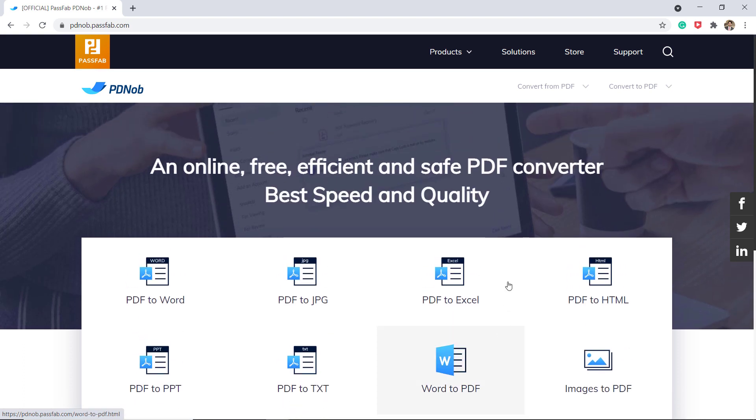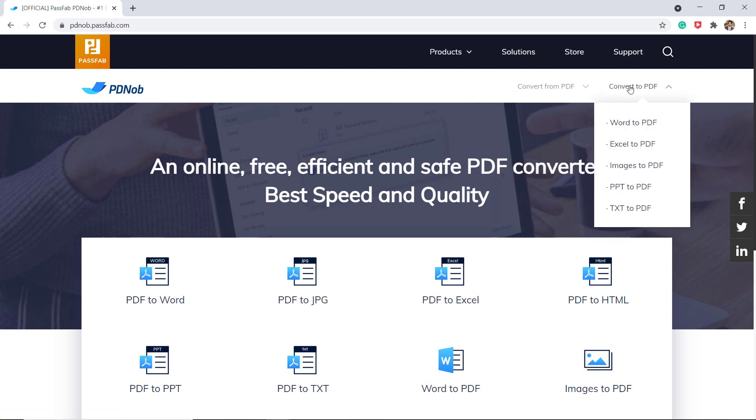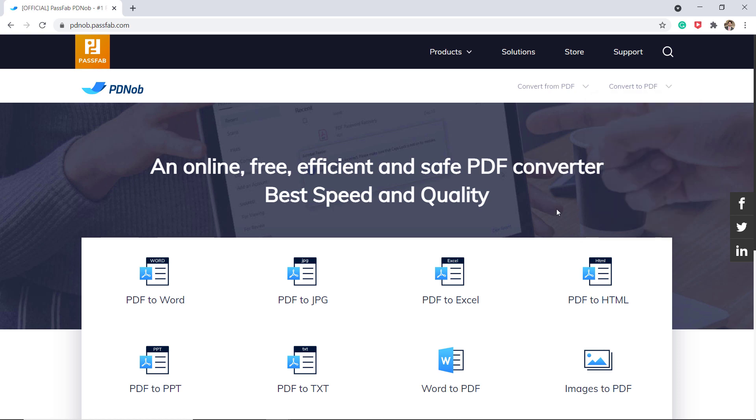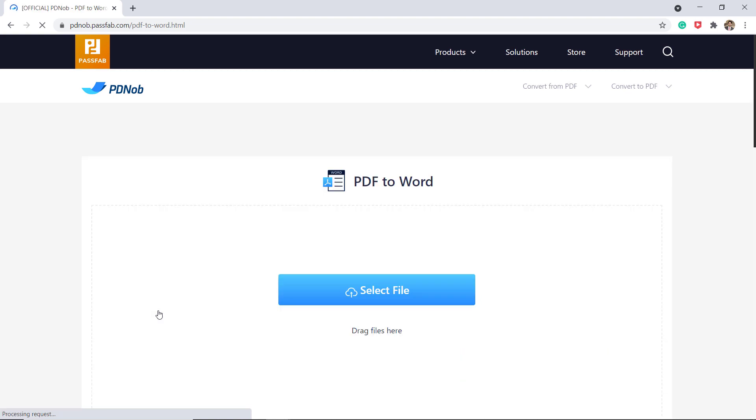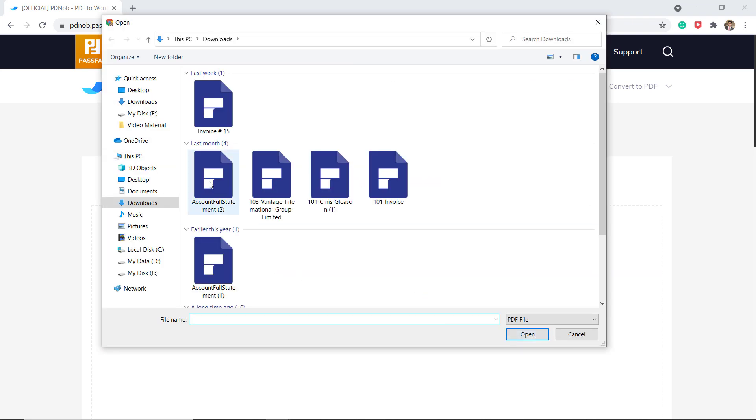Or you can choose any tab from here: convert from PDF and convert to PDF. So for example, I want to convert PDF to Word, click on it, drag the PDF file here or you can click on the select file button to import the PDF file.